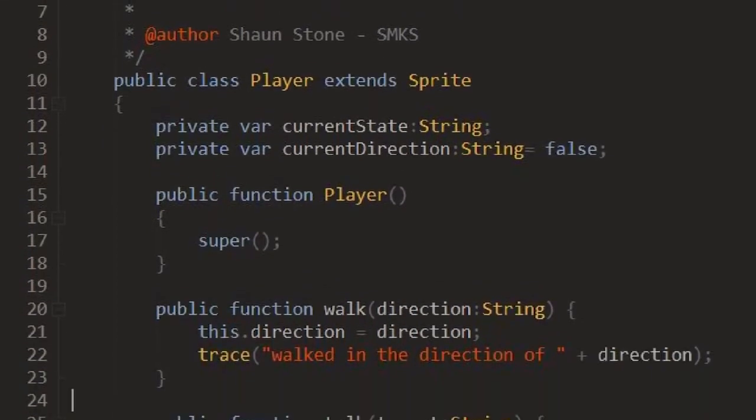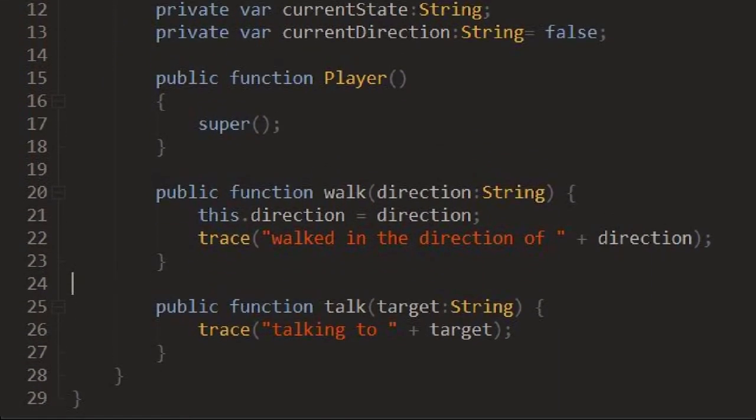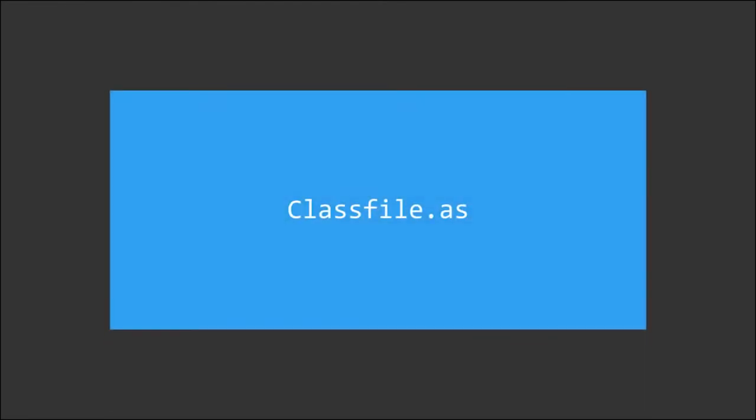There you have it. We have a working class. There are a few things to note before we continue. Your class file needs to follow certain guidelines to be treated as a valid class file, known as the syntax.